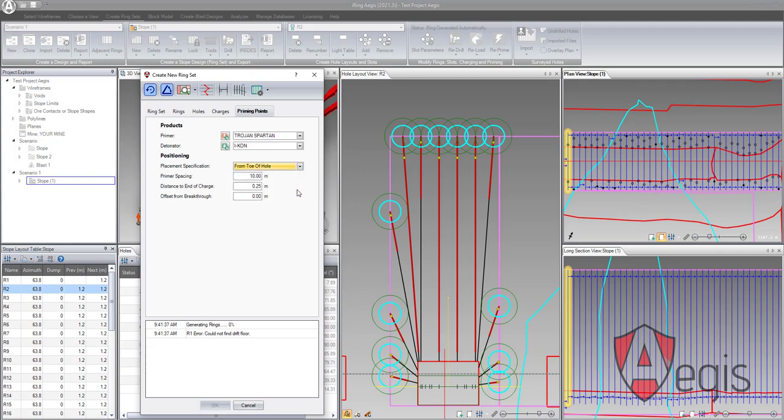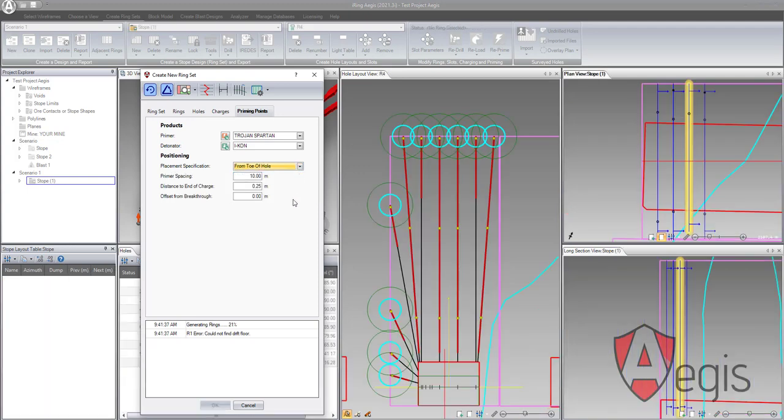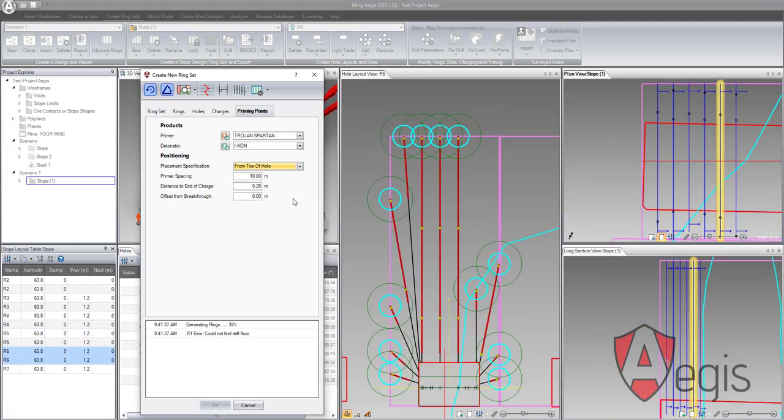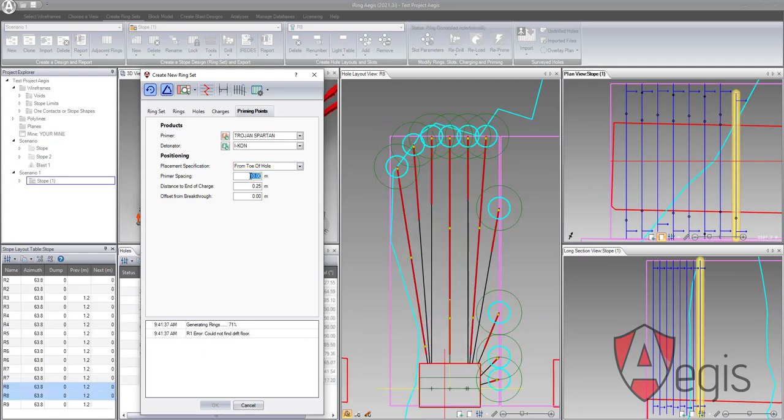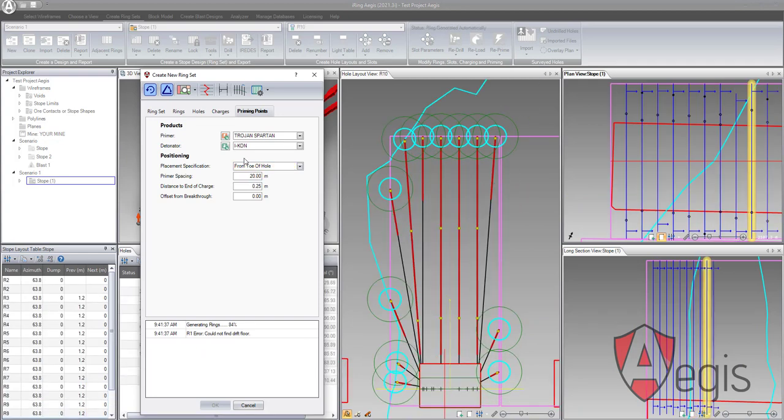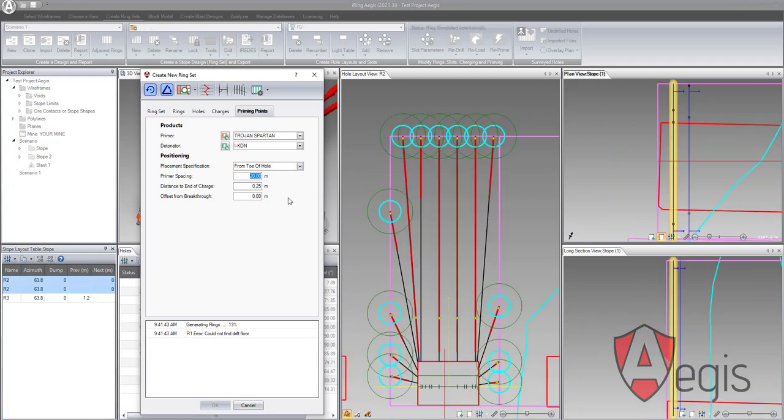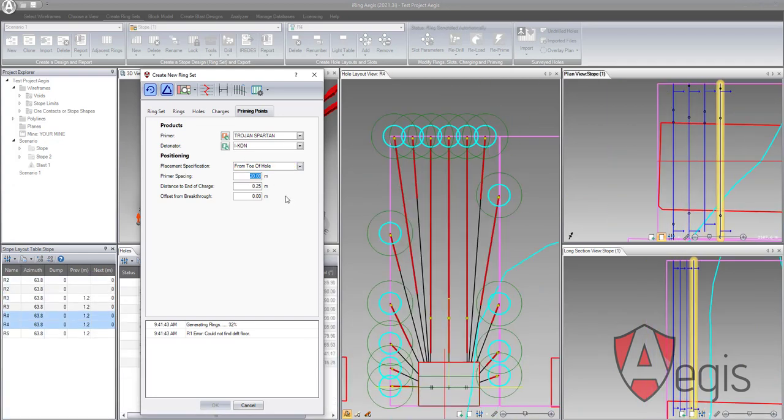This has been an overview of the create new ring set form. All of the functions from the pre-existing new ring set form have been transposed into the new one.